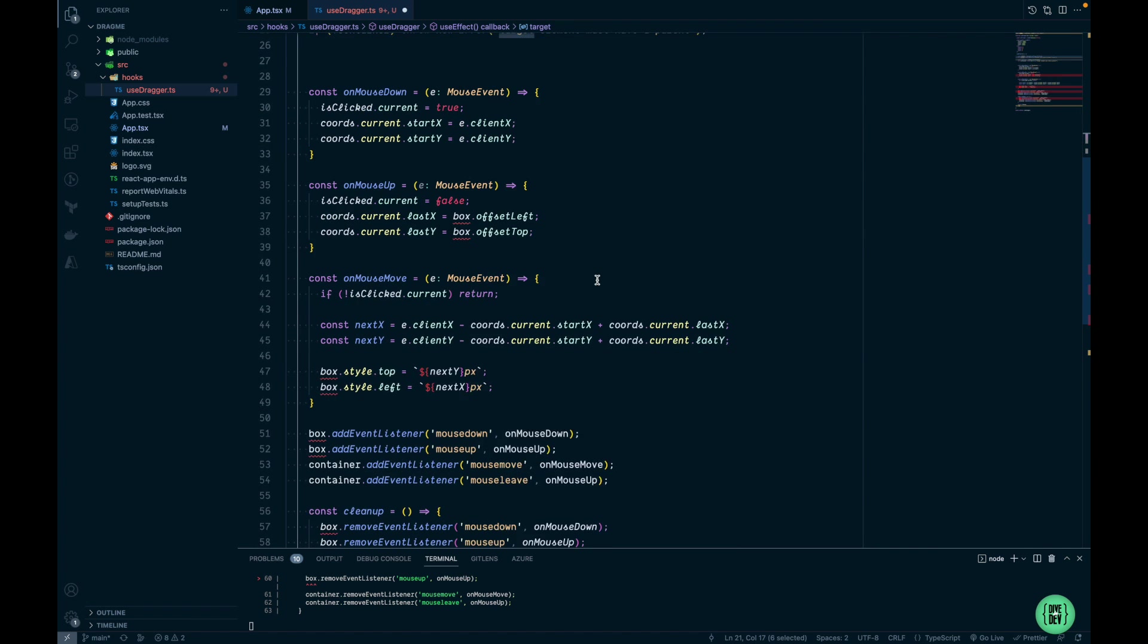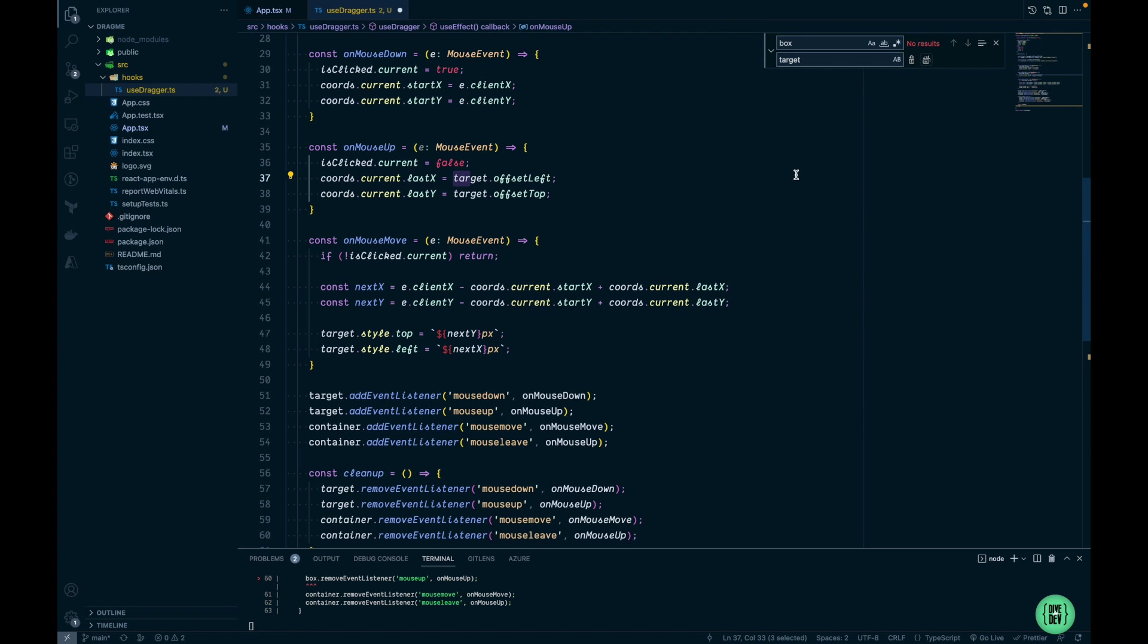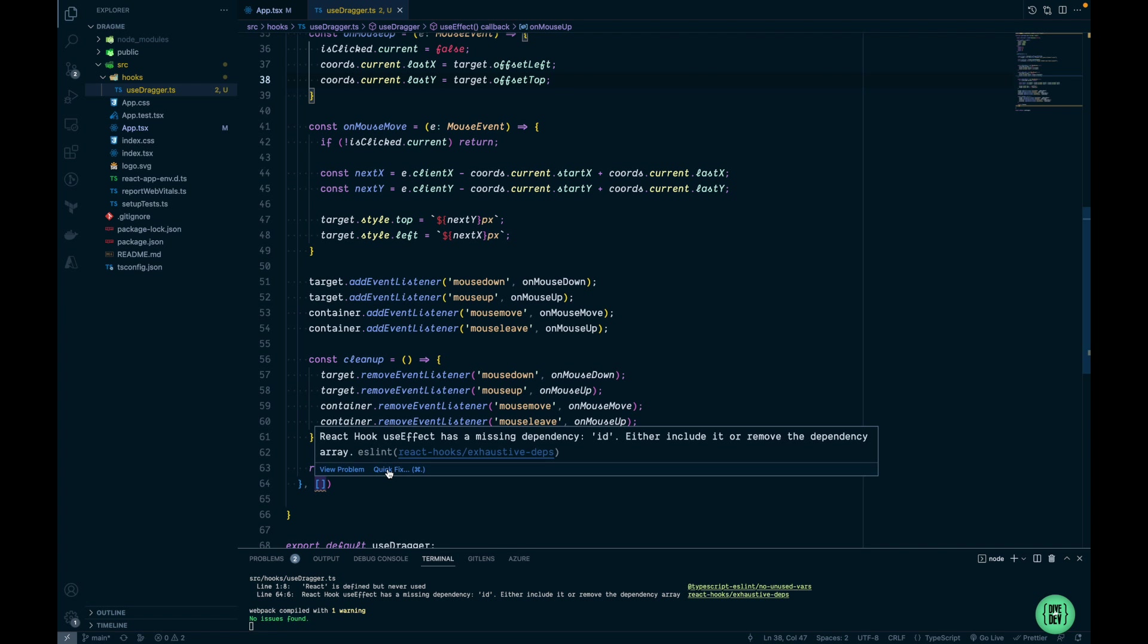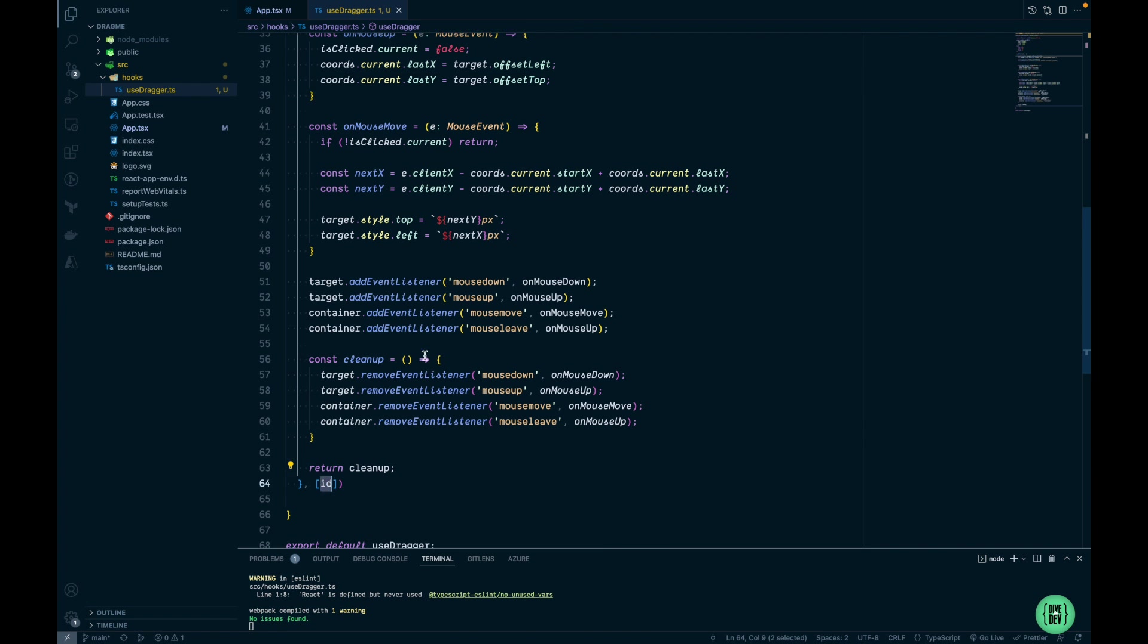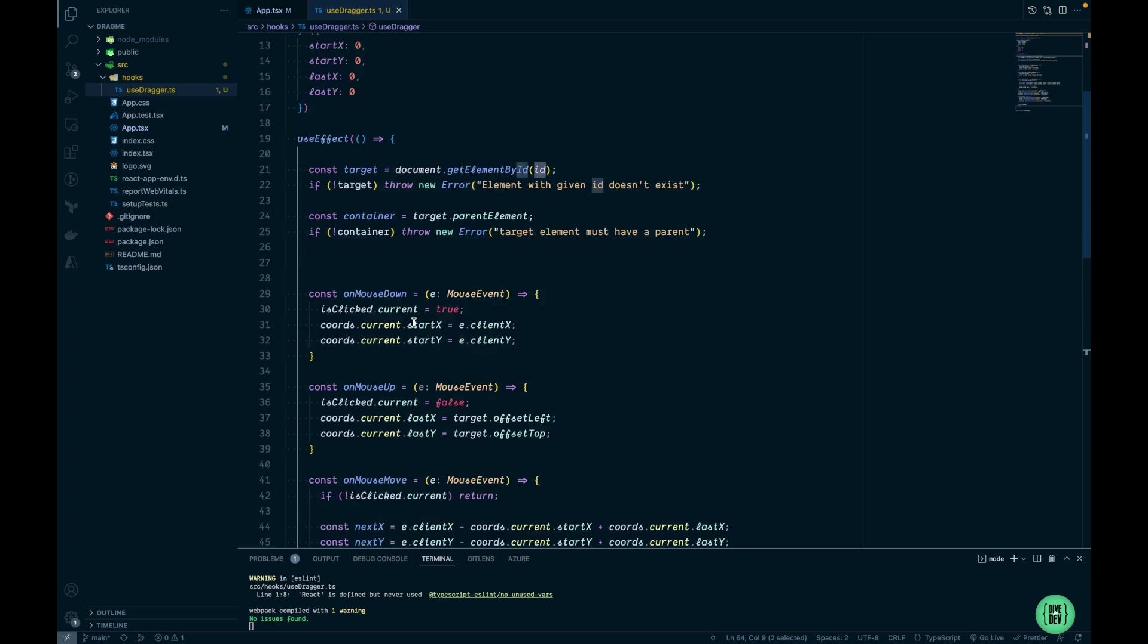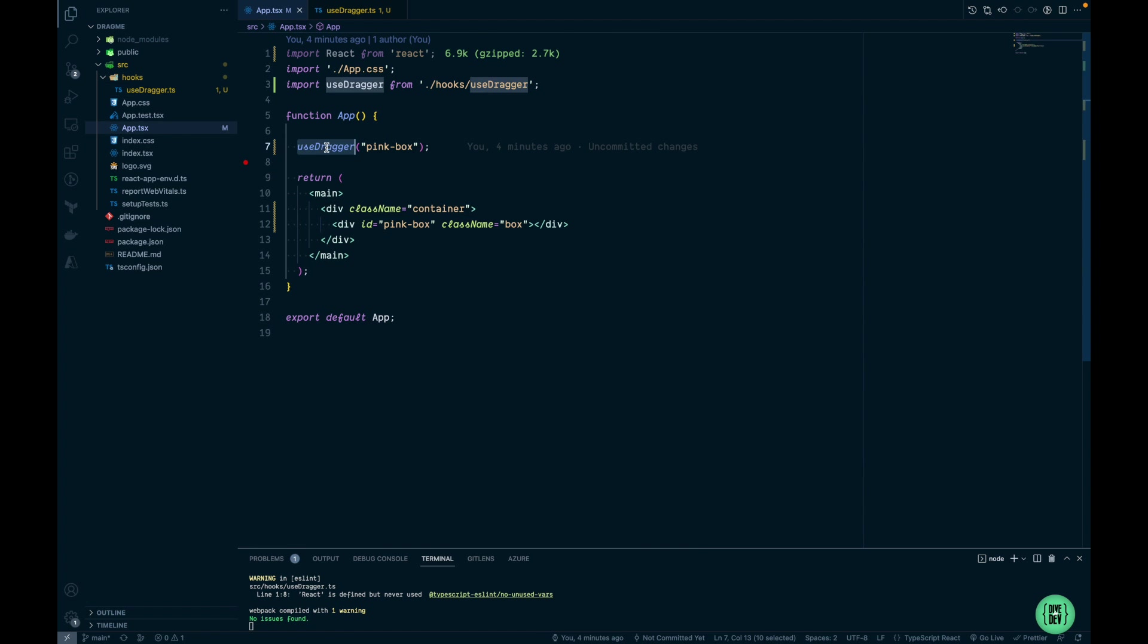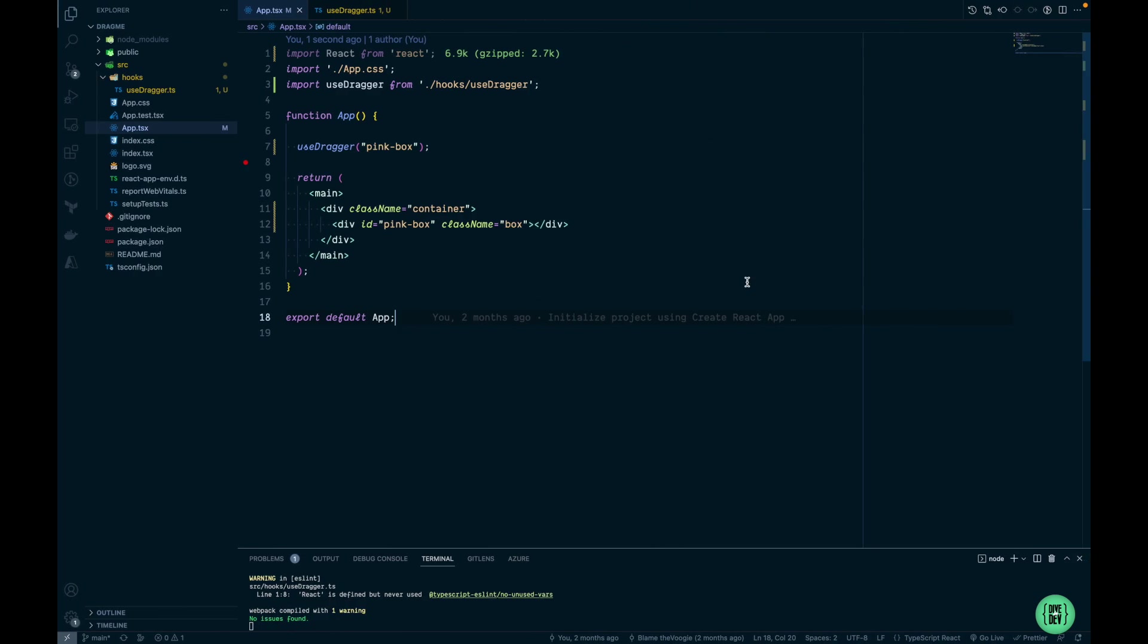Let's scroll down and replace box with target, and let's add an ID as a dependency to our useEffect function. Let's check that we're providing correct ID to our useDragger and test it out. All right, component is here and I'm able to drag it. Yeah it seems like it's working. So we have successfully created our custom React hook.